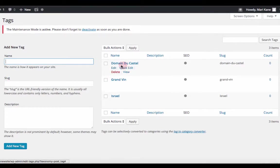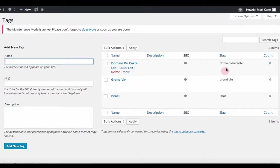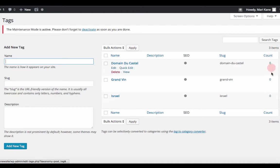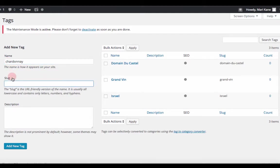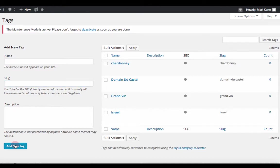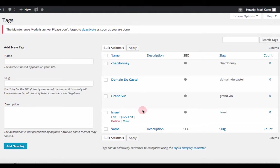And the same goes for tags. Here are our tags. And again, it says zero under the count because that post is not published yet. You can do the same thing, add more tags. And you can add the tag. And boom. So you can do it either way. You can enter categories and tags as you go, or you can be very organized and do it in advance so that your taxonomy is very organized.